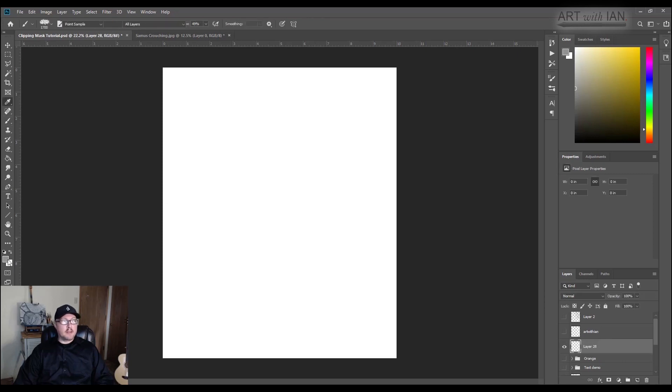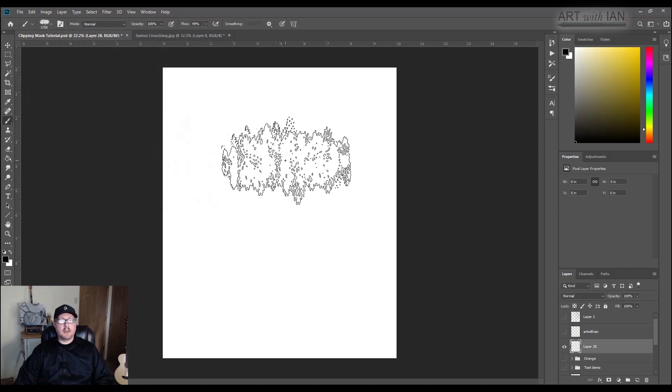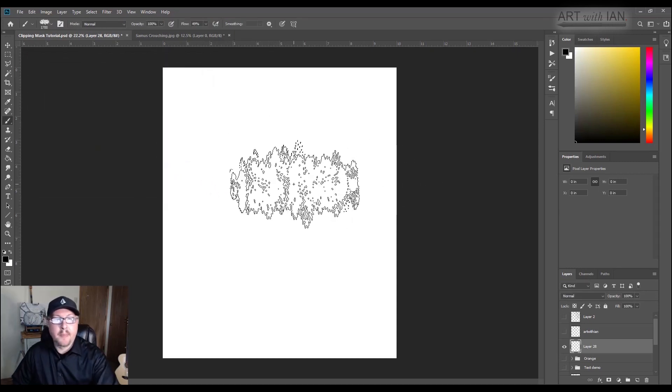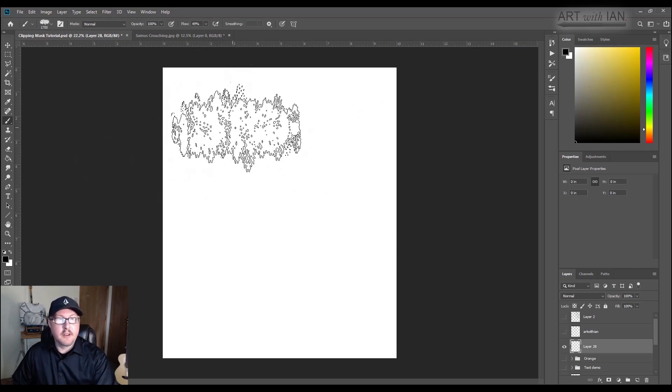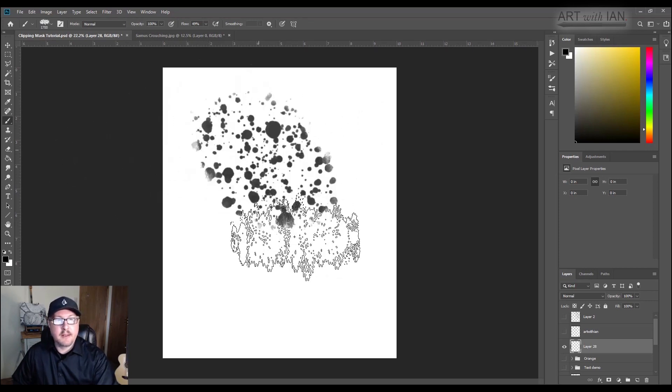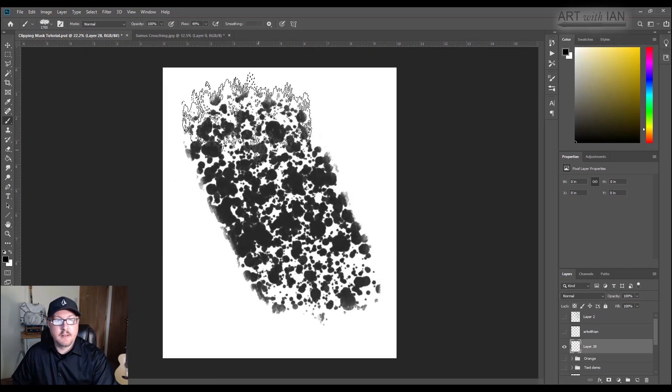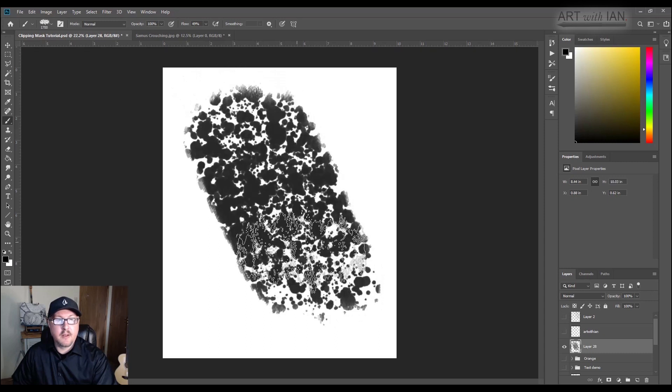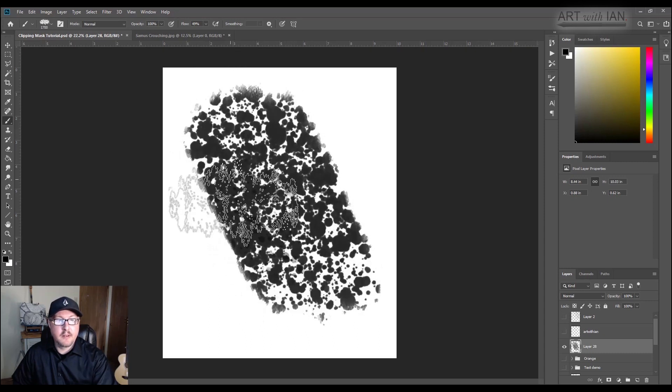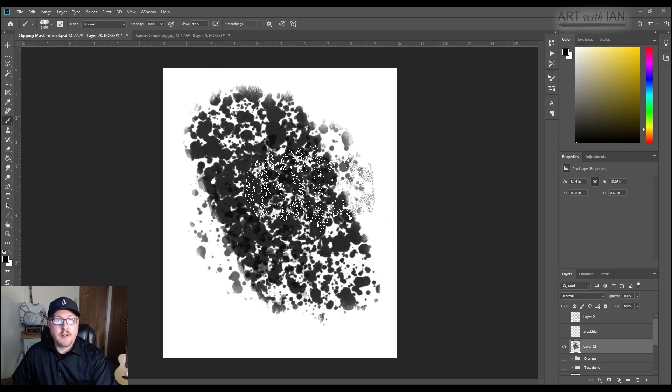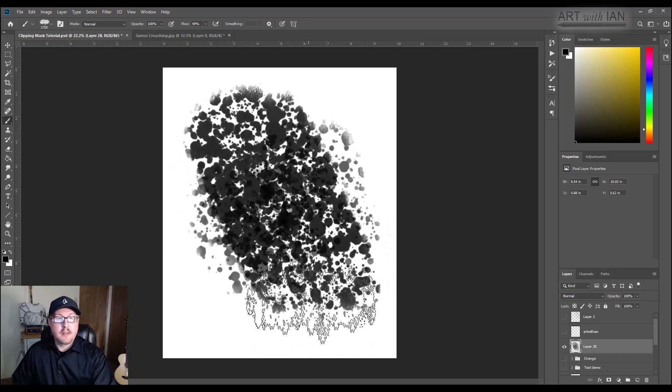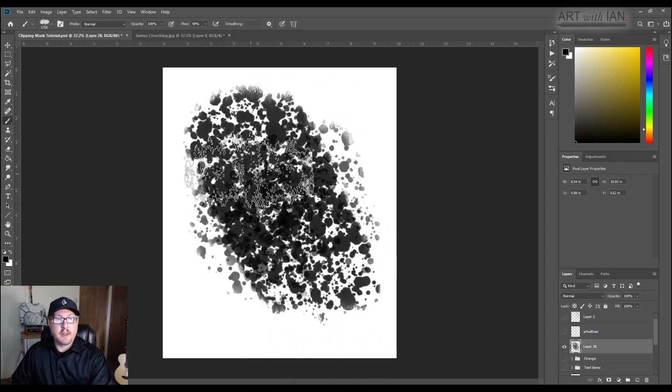So I've got this texture brush that I created, and I've blown it up. Now if I just use black or something, if I paint with this a little bit and create kind of like a texture, maybe get some stuff on the outside. So now I've got this cool texture happening here.